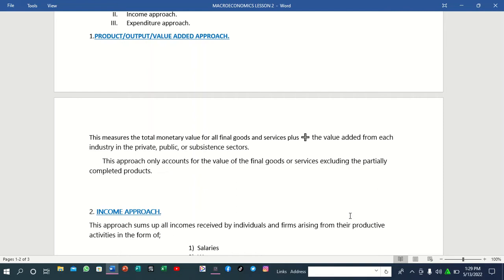This approach only accounts for the value of final goods or services, excluding the partially completed products. We exclude the partially completed products — these are products which have not undergone the final processing or final manufacturing; they are still intermediate, not yet final goods. This approach only accounts for all the final products or services, and it can also be called the output or value-added approach.